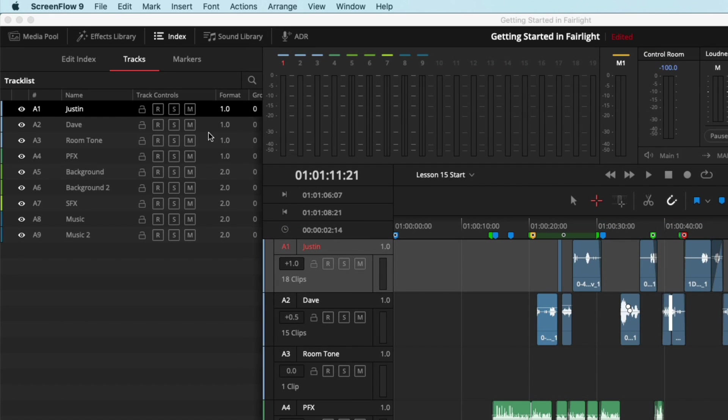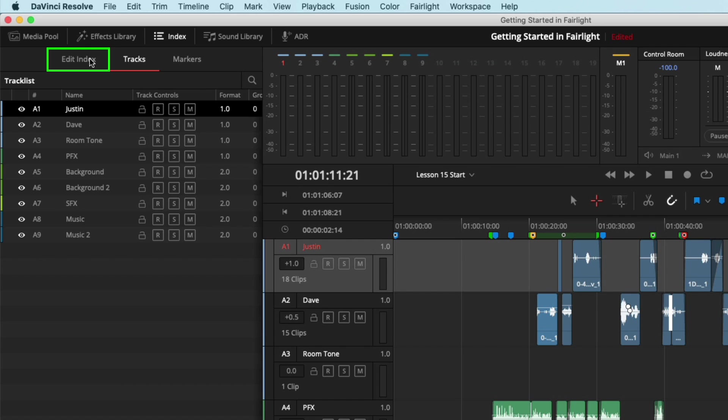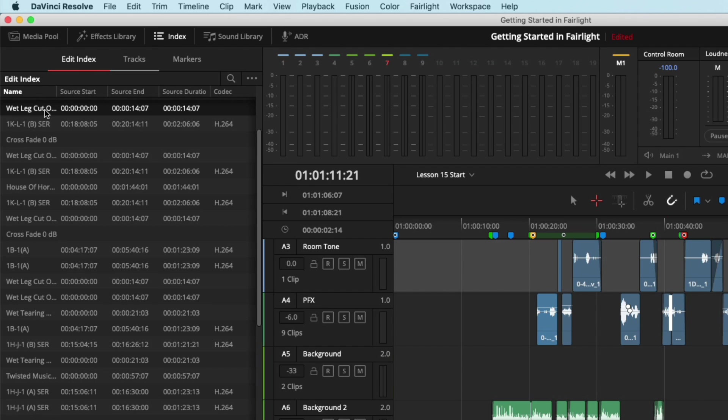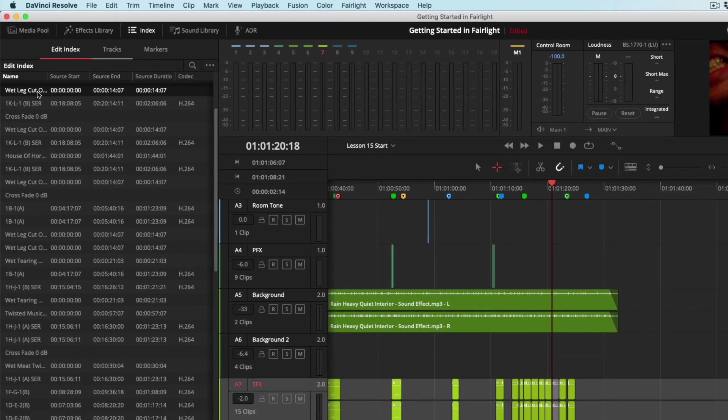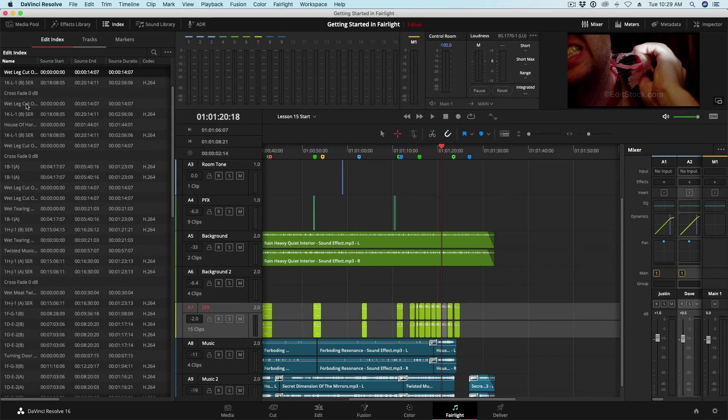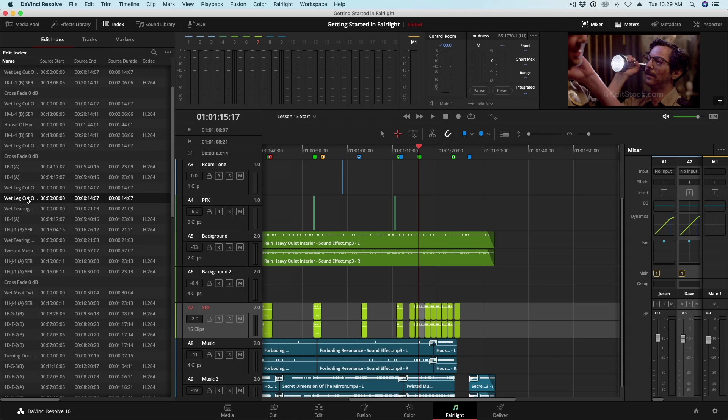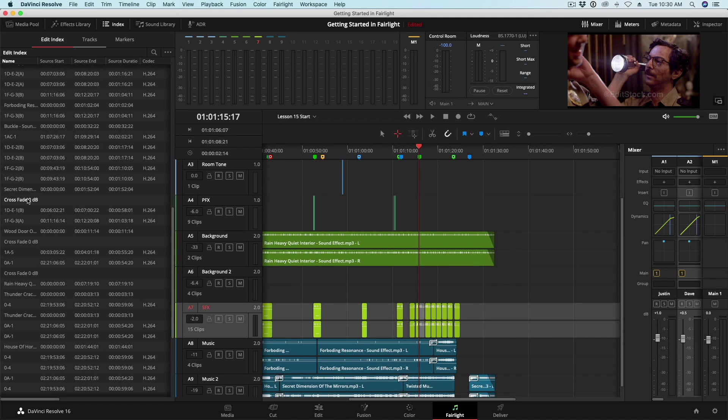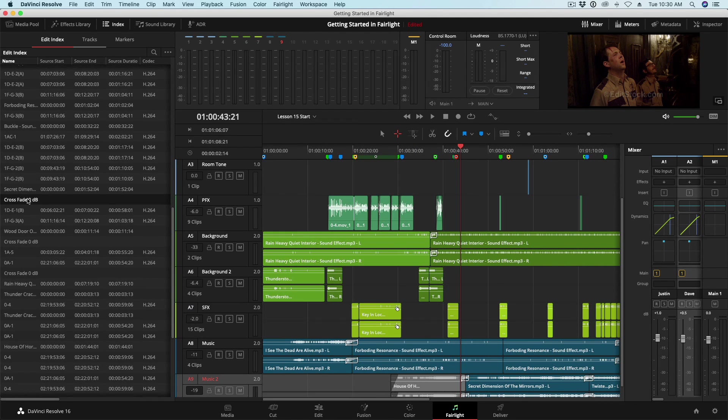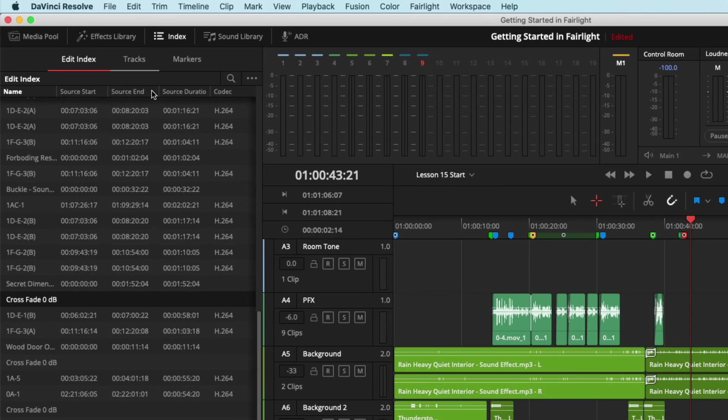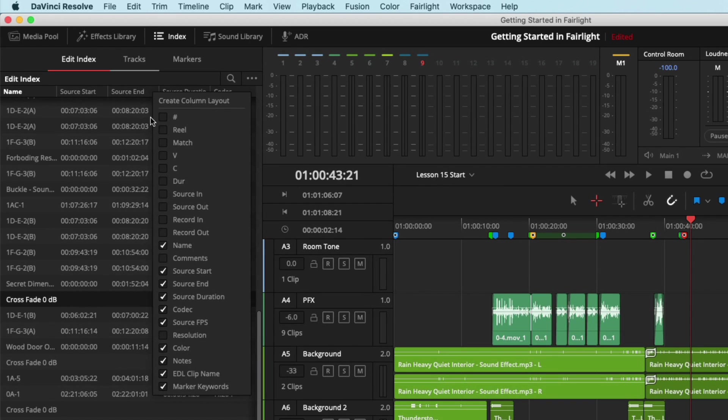The last change in the Index is the addition of the Edit Index. The Edit Index allows you to quickly locate specific elements in your timeline. If you select an item in the Edit Index, it will be selected in the timeline, and your playhead will jump to it as well. Like other areas in Resolve, you also have the option of customizing the column layout.